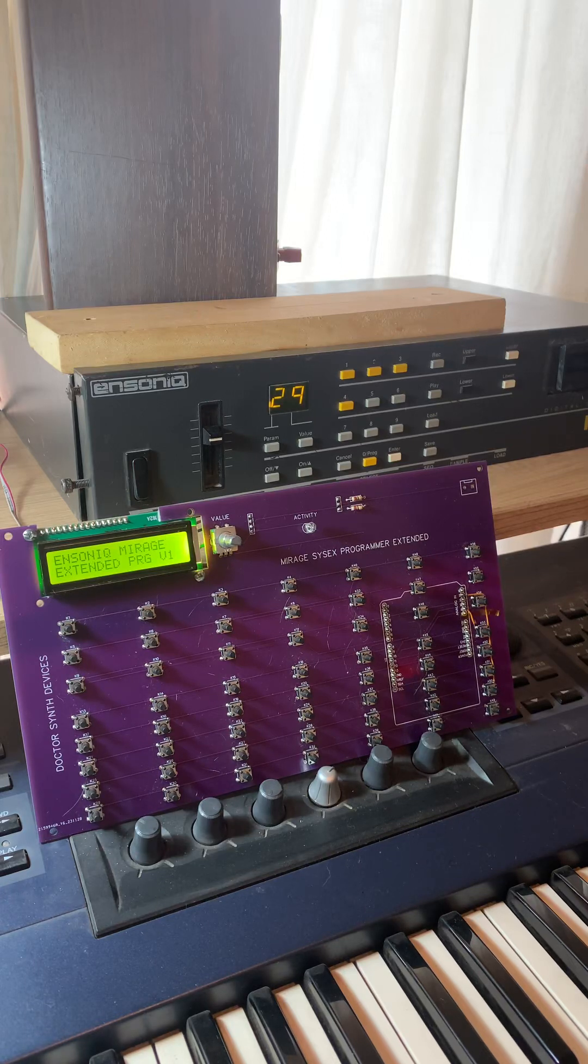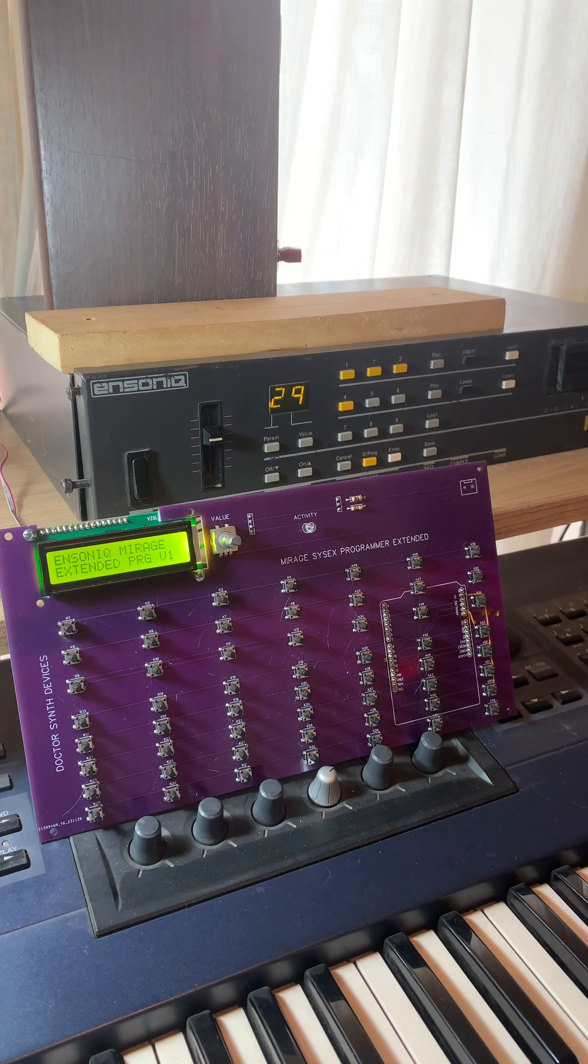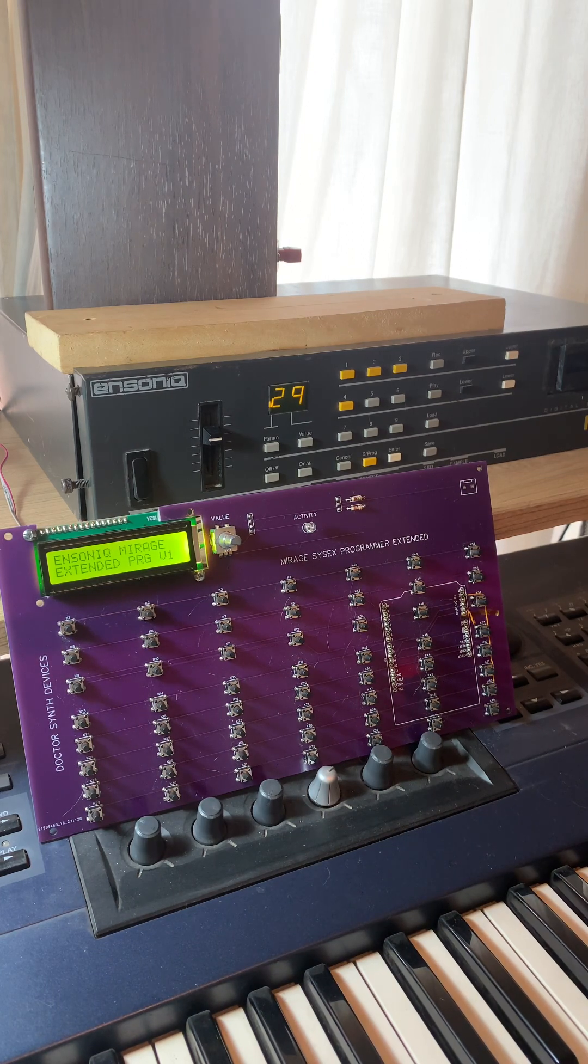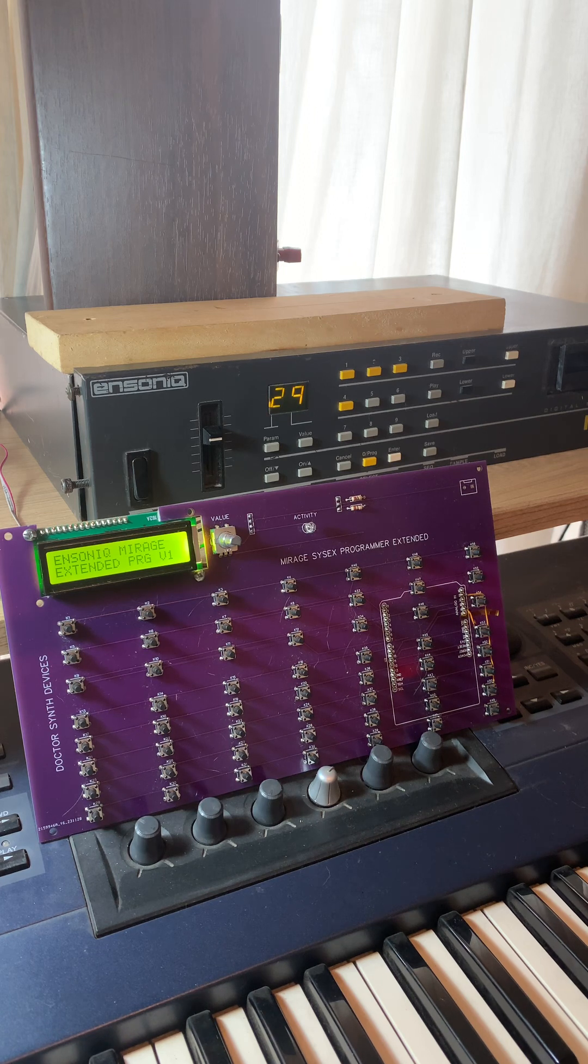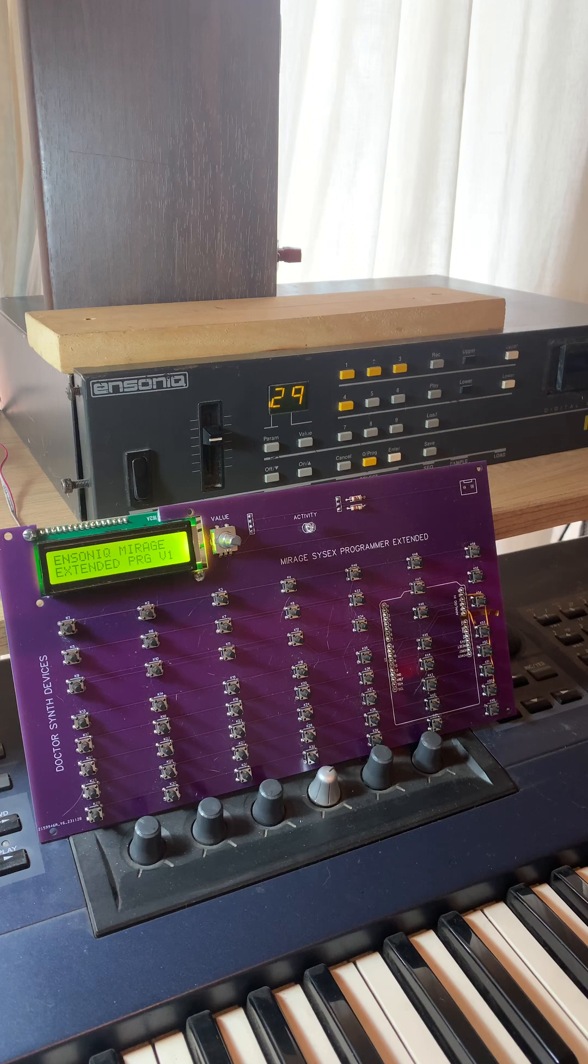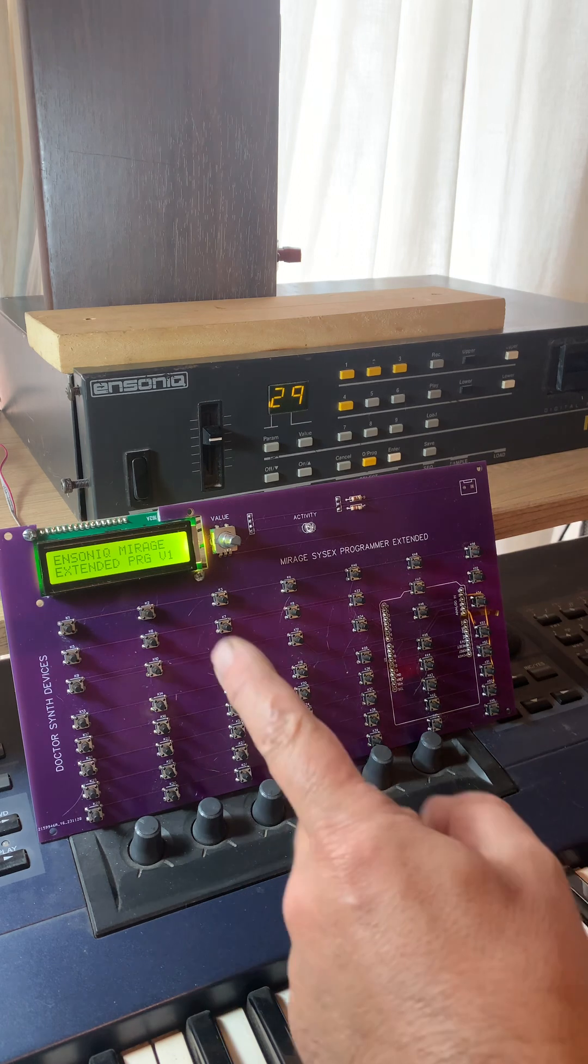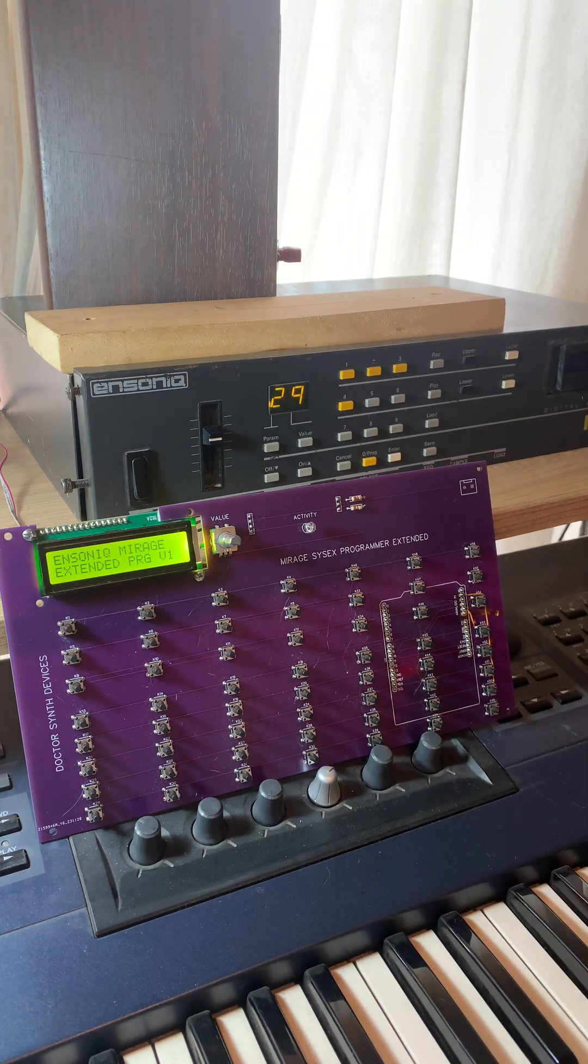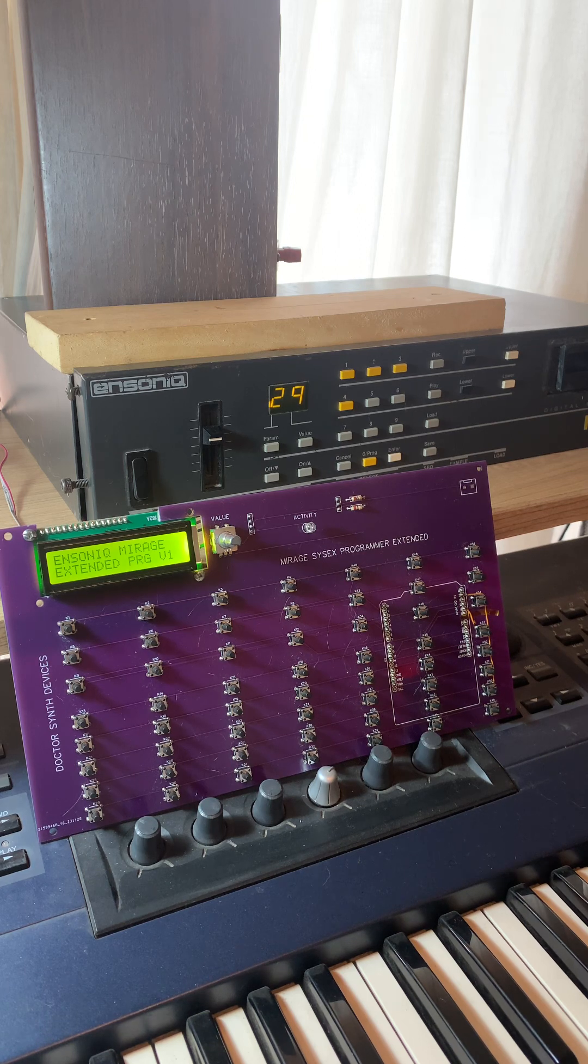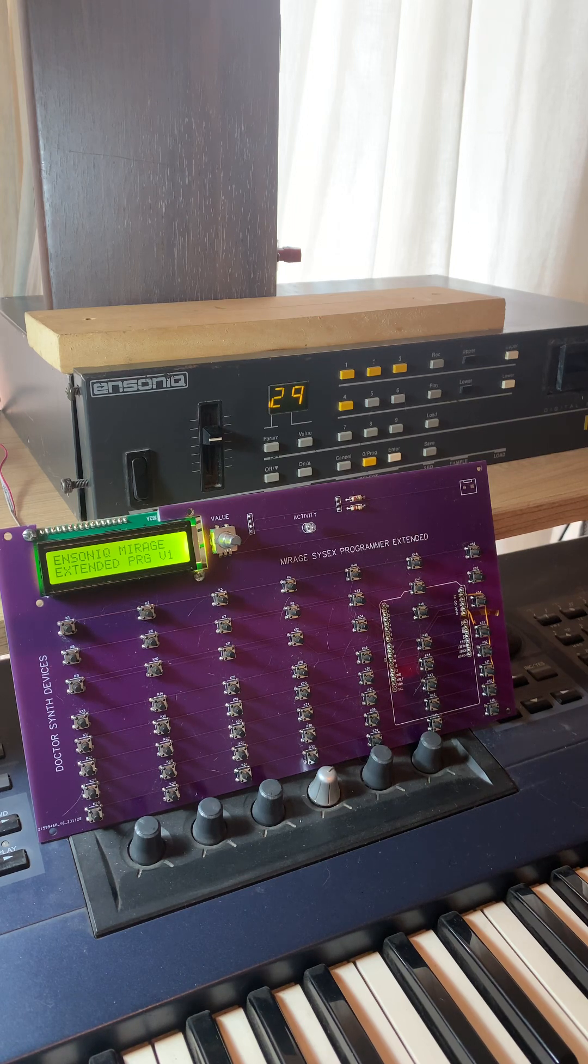Hello, this is a quick demo of the Mirage Extender Programmer. Right now I have it hooked up with the rack version of the Mirage, so I'm using a MIDI patch bay to send both SysEx messages from the programmer and also just a simple sequence from my sequencer, so it triggers notes because you can't do it any other way with just the rack.